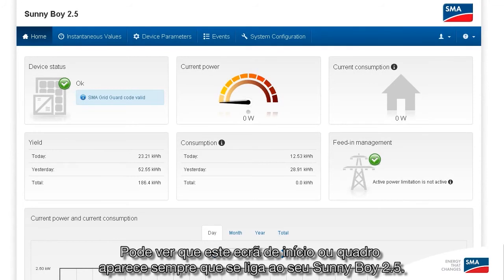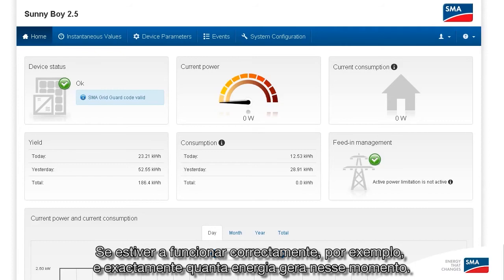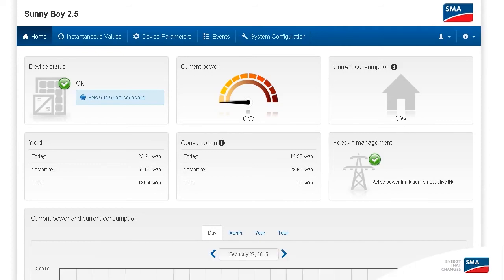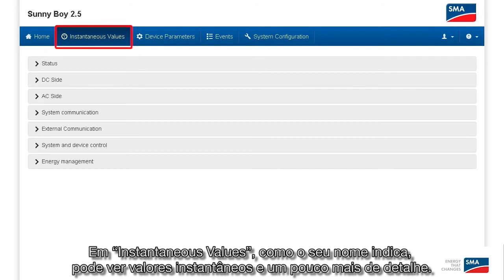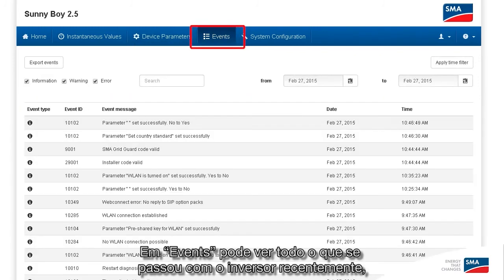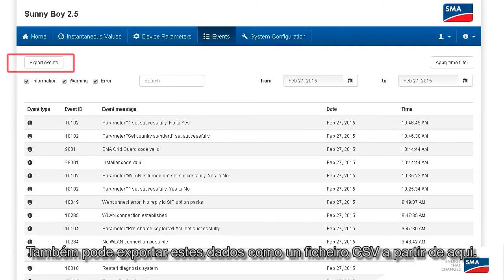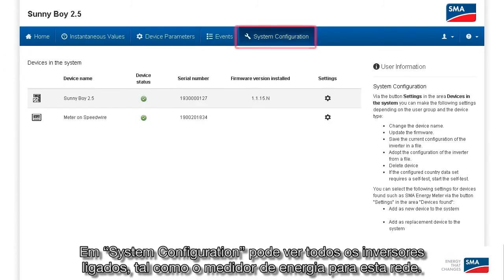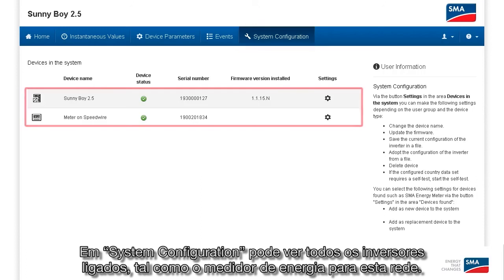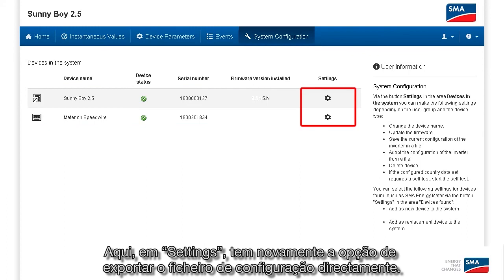You can see this home screen or dashboard every time you connect to your Sunny Boy 2.5. Here you can see at a glance all the important data from your inverter — whether it's running properly and exactly how much power it is generating at the time. Under Instantaneous Values, you can see instantaneous values and go into more detail. Under Device Parameters, you have the option of adjusting the device parameters directly. Under Events, you can see everything that has happened with your inverter recently, any warning messages or even just information. You can also export these as a CSV file from here. Under System Configuration, you can see all the connected inverters as well as the energy meter for this network. Here under Settings, you again have the option of exporting the configuration file directly.